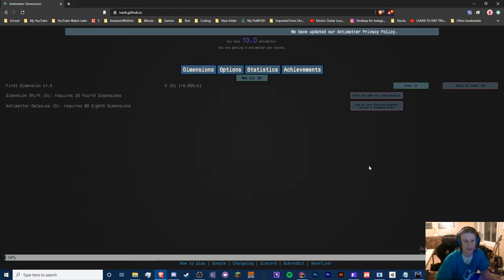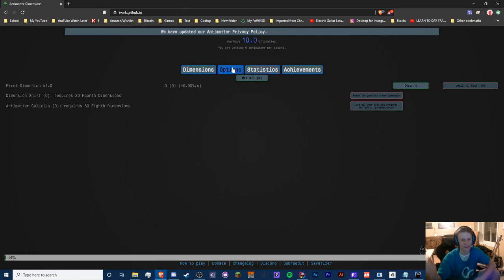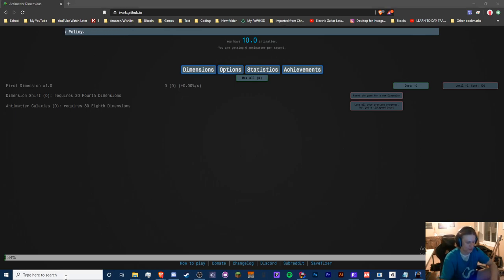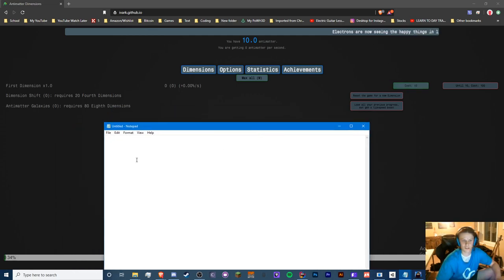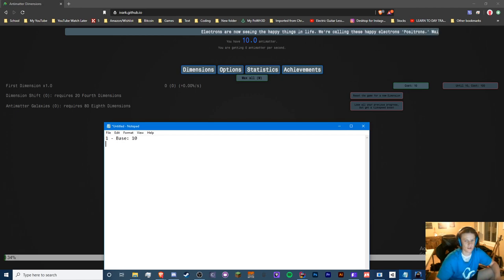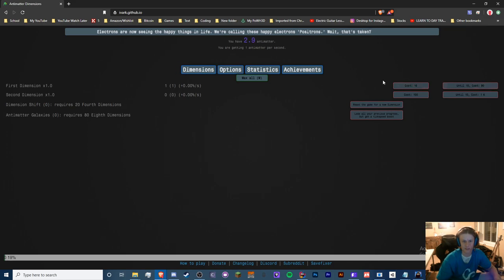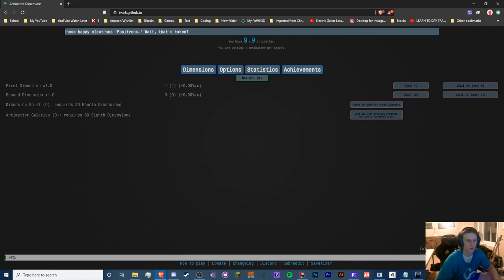I restarted whatever I had going on last time — I had a completed game and it's gone, probably on my other computer. So let's take some notes. We have our first dimension, its cost is one. The base cost is 10, and it increases every time we buy 10.